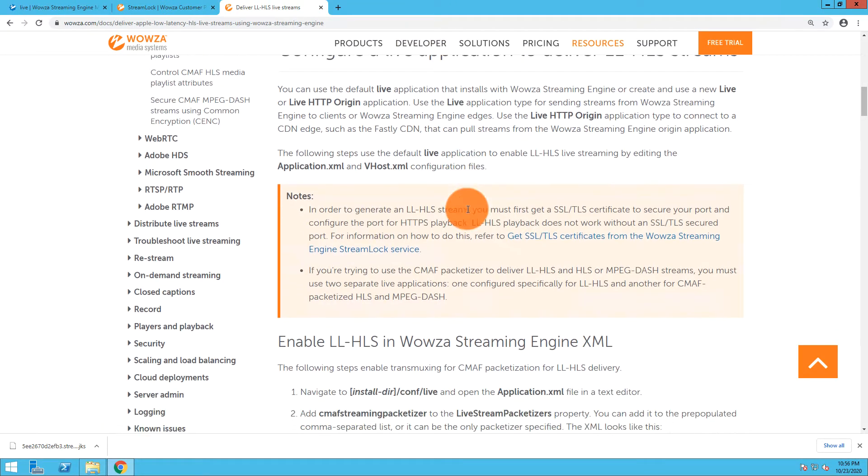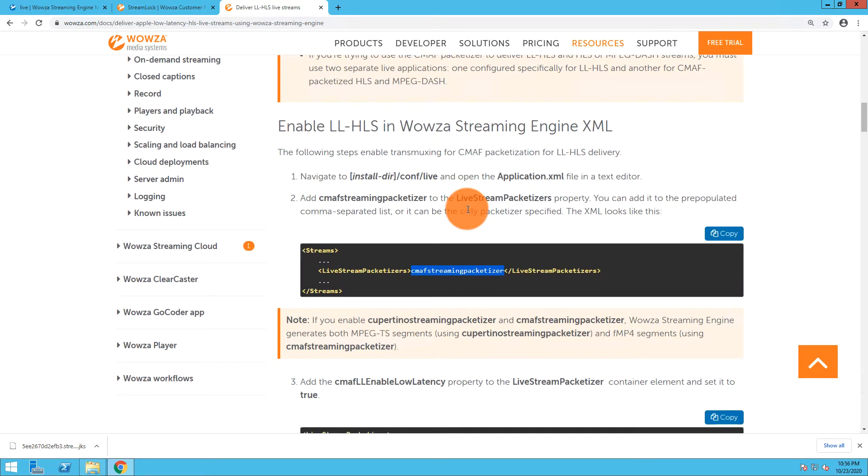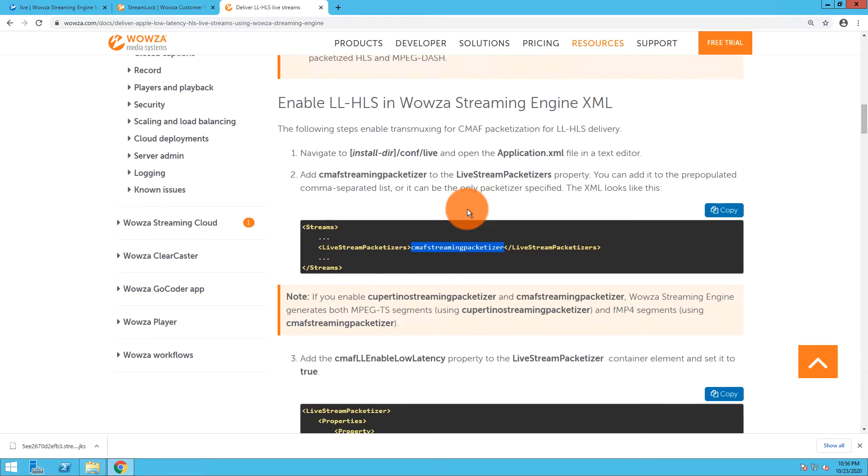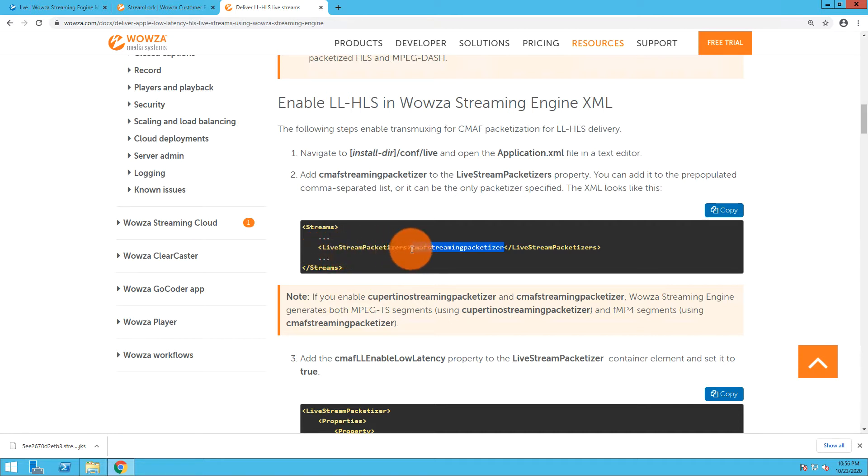The next thing I need to do is enable low latency HLS in Wowza Streaming Engine XML. This means I need to go back to that config directory and within it access the live folder where the application.xml file is. I'm going to go into the streams tags there and locate live stream packetizers and add that CMAF streaming packetizer.